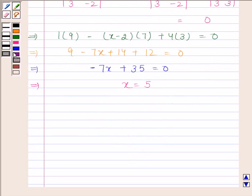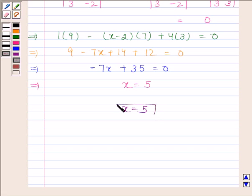Hence the required value of x is 5. This completes the session. Bye and take care.